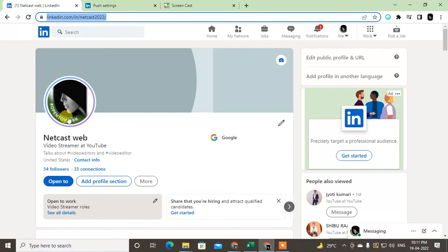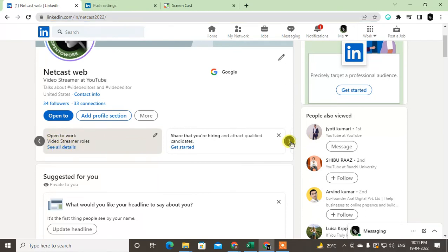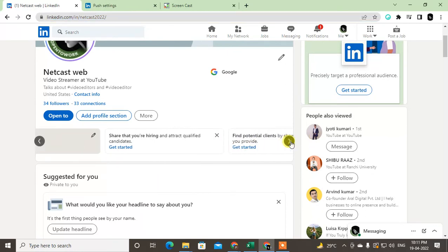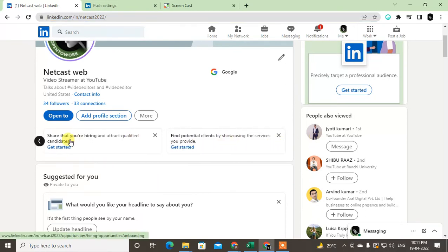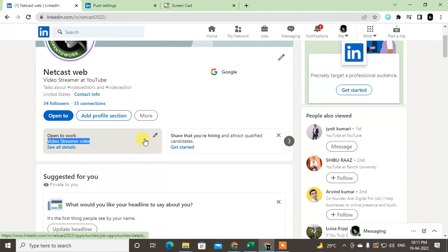How you can remove it: you can find this Open to Work option. You can swipe left to right if you don't see it. You can see it here. Now just click on this pencil icon.